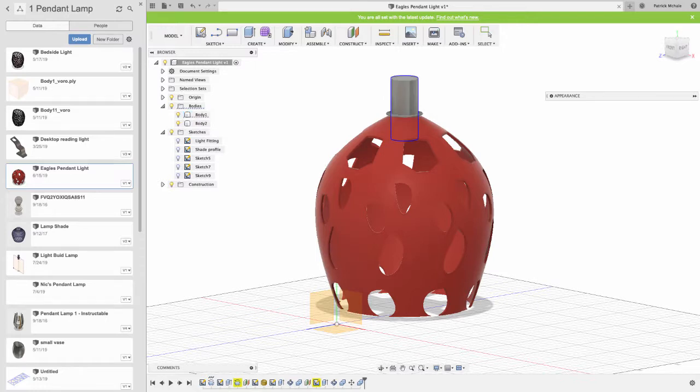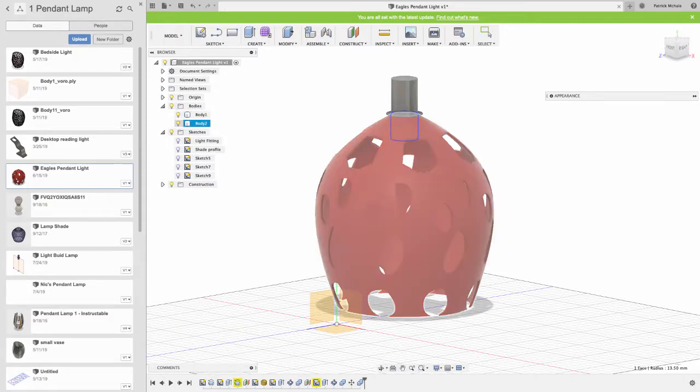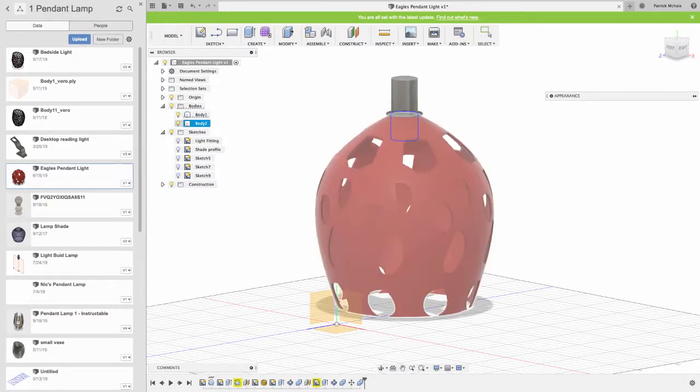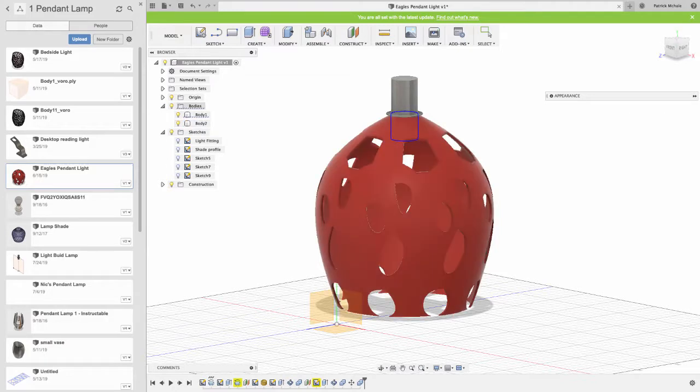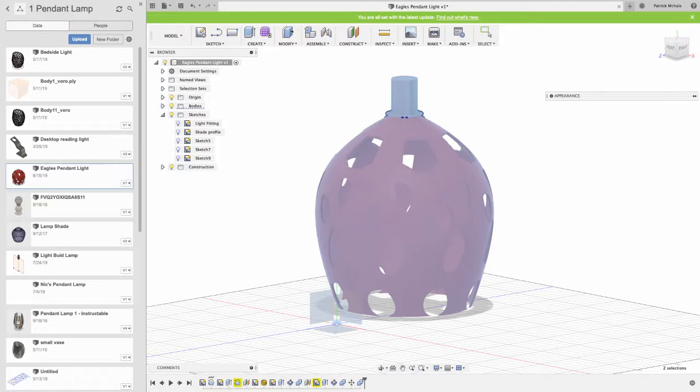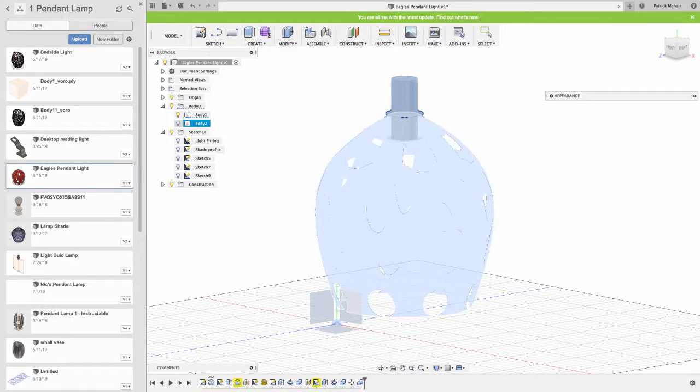You can see I can turn on certain features. Any object that I create in Fusion 360 is in the little bodies menu here. I'm just going to turn on the light bulb for our body.